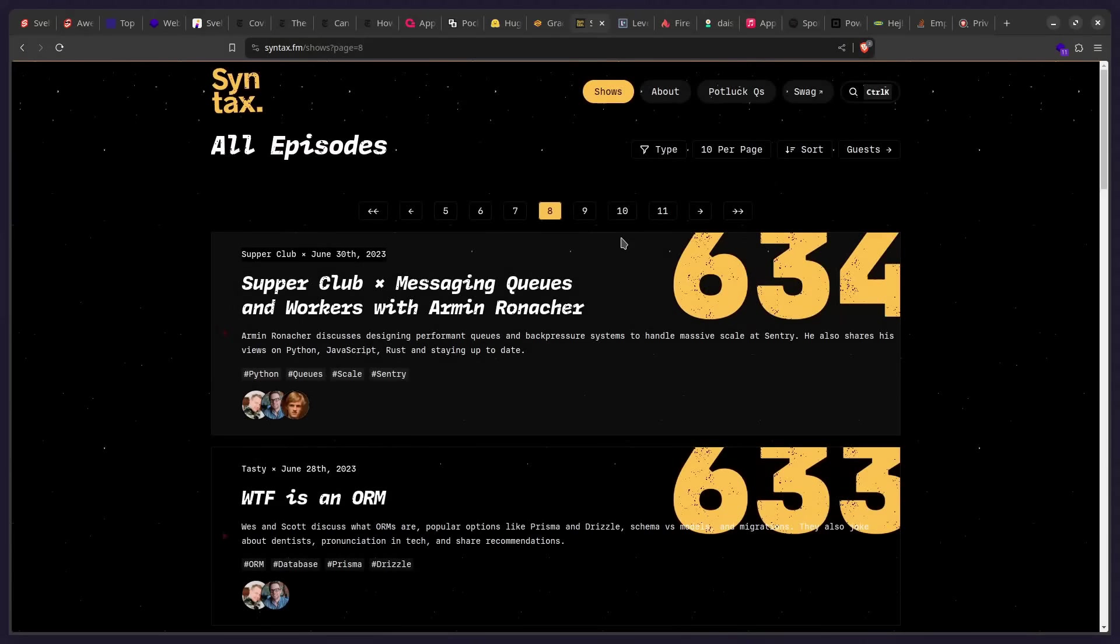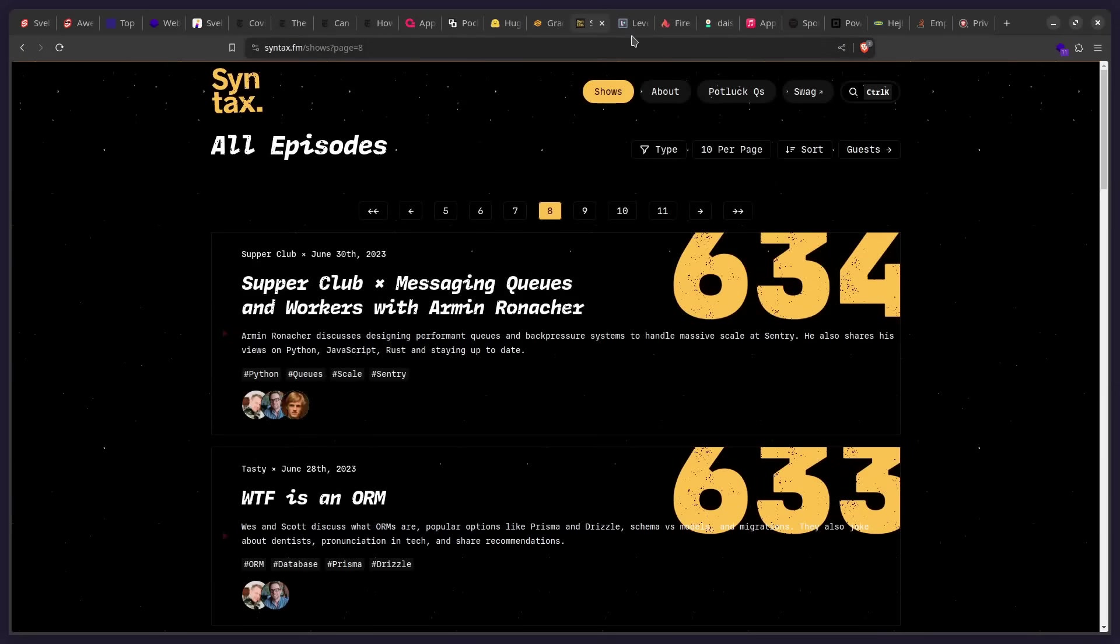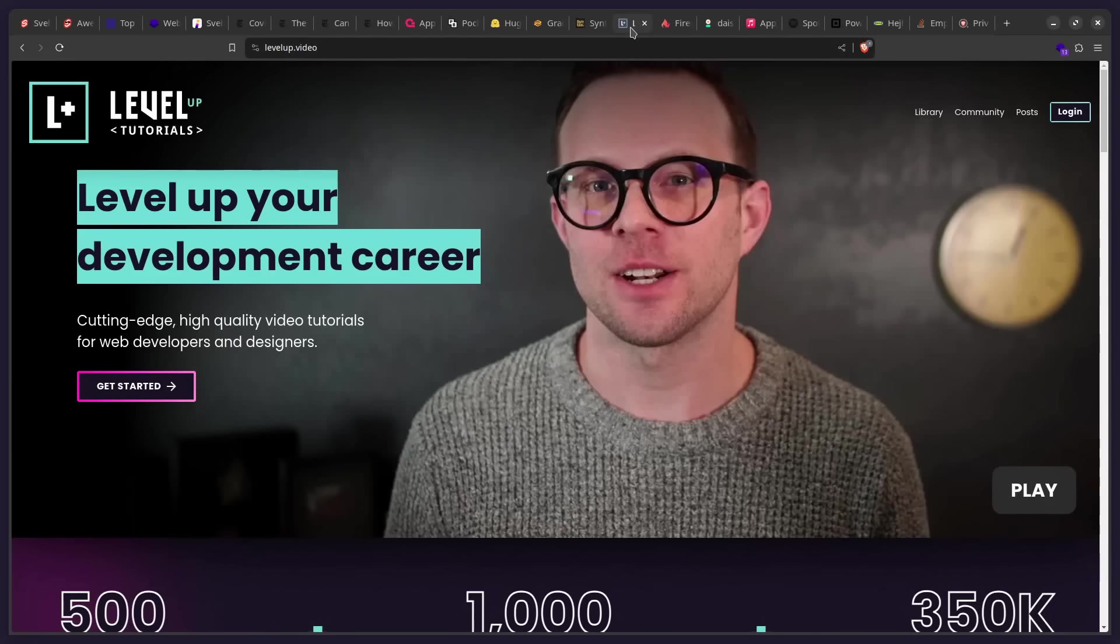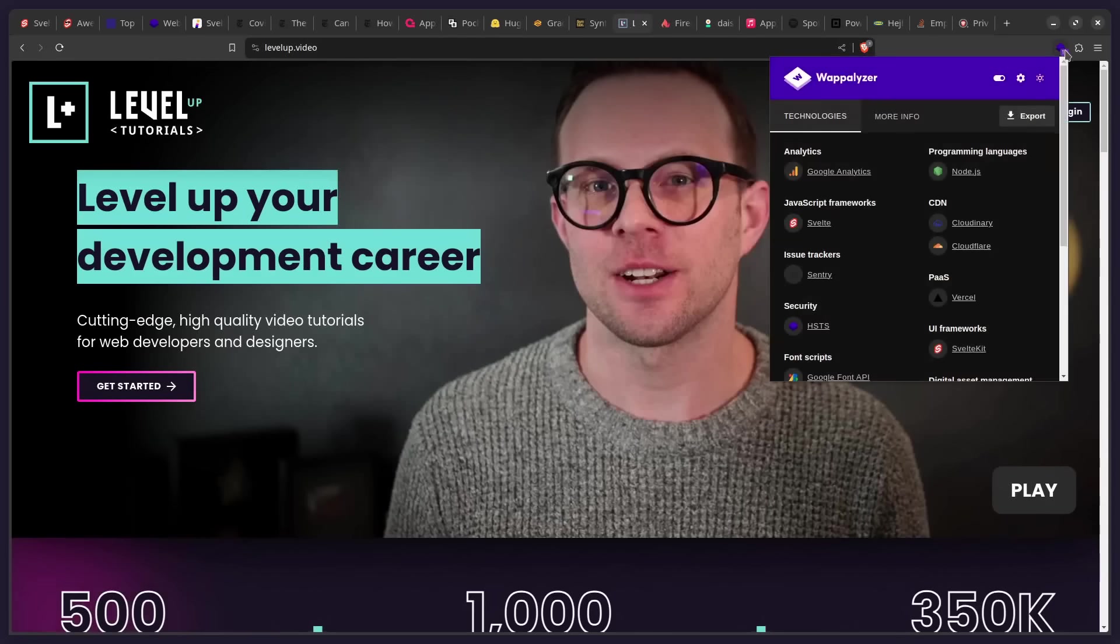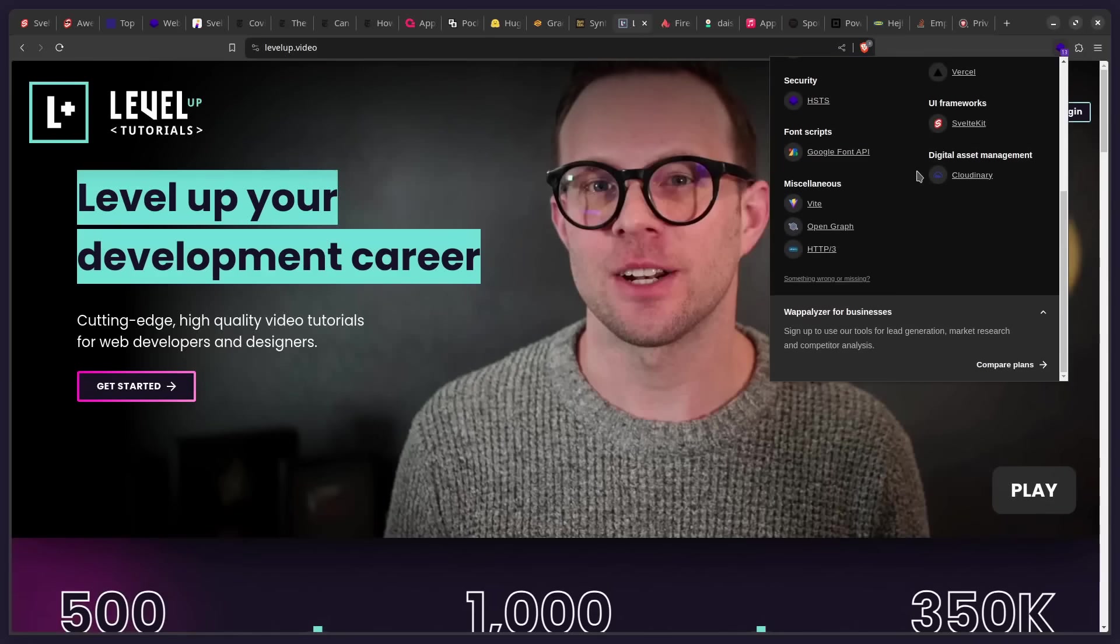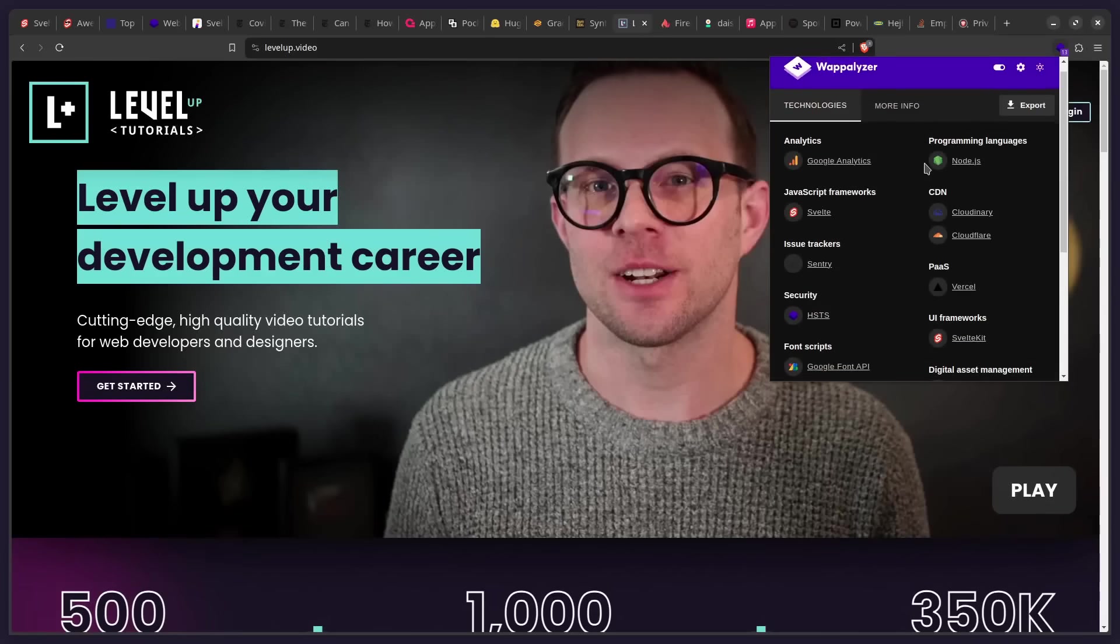But yeah, that's basically syntax.fm. So let's look at another website, which is Level Up Video by Scott Tolinski. So this also is made with SvelteKit. So this entire course platform uses SvelteKit. So does Svelte scale? I don't know. You tell me.